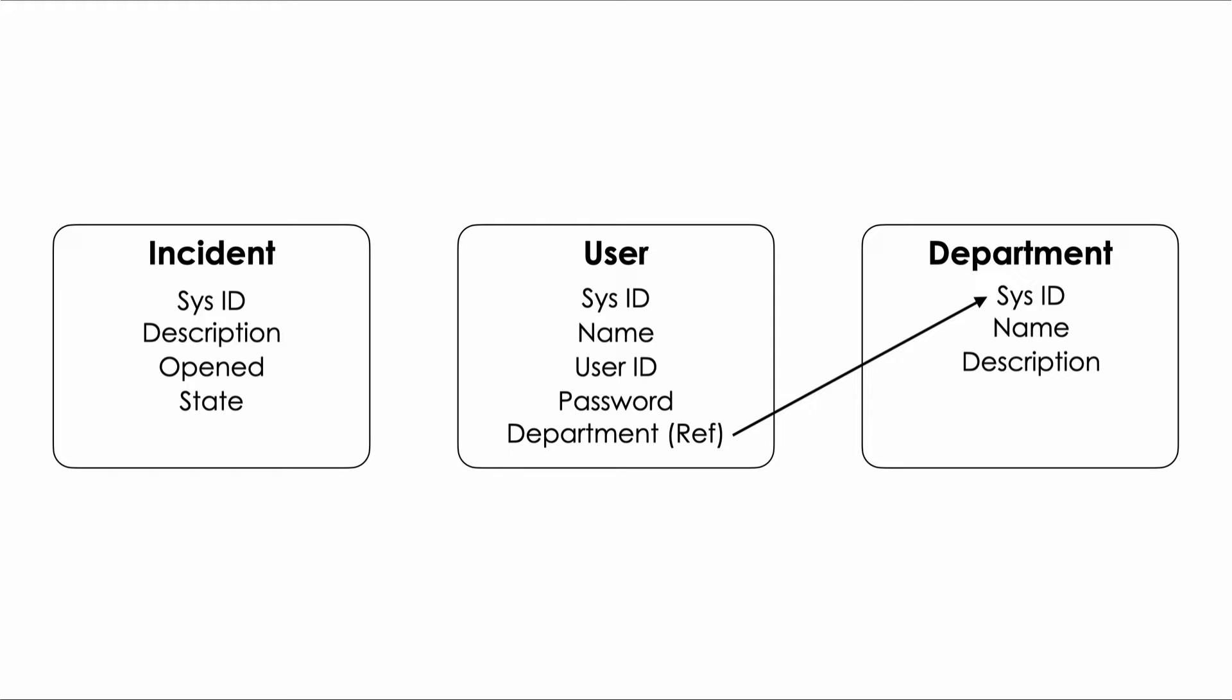This time we realize that for each incident record we need to store which user called in and reported the problem. Rather than adding a bunch of user attributes to our incident table we'll create a reference field that points to a corresponding user record and we'll get the info from there. And how about this one?